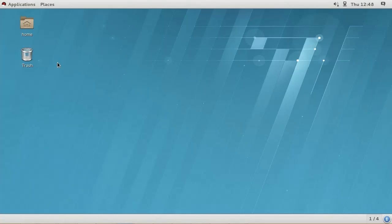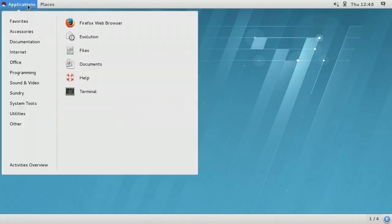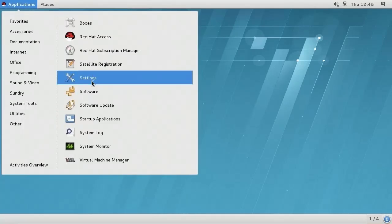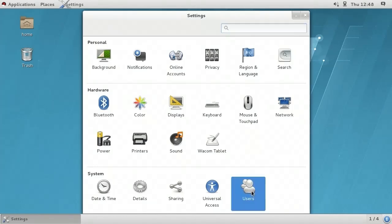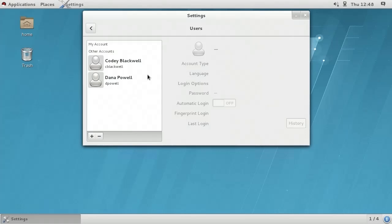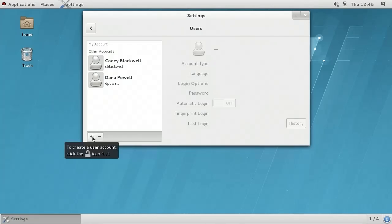In this demonstration, I'll manage users within the GNOME desktop environment. We begin by going to the Applications menu in the upper left, then we choose System Tools, and finally Settings. In the Settings dialog box at the bottom in the System section, we see an icon called Users. Here I'll see any existing user accounts — we have two: Cody Blackwell and Dana Powell. I can use the plus sign in the bottom left to add a user, or the minus sign to remove a user account.